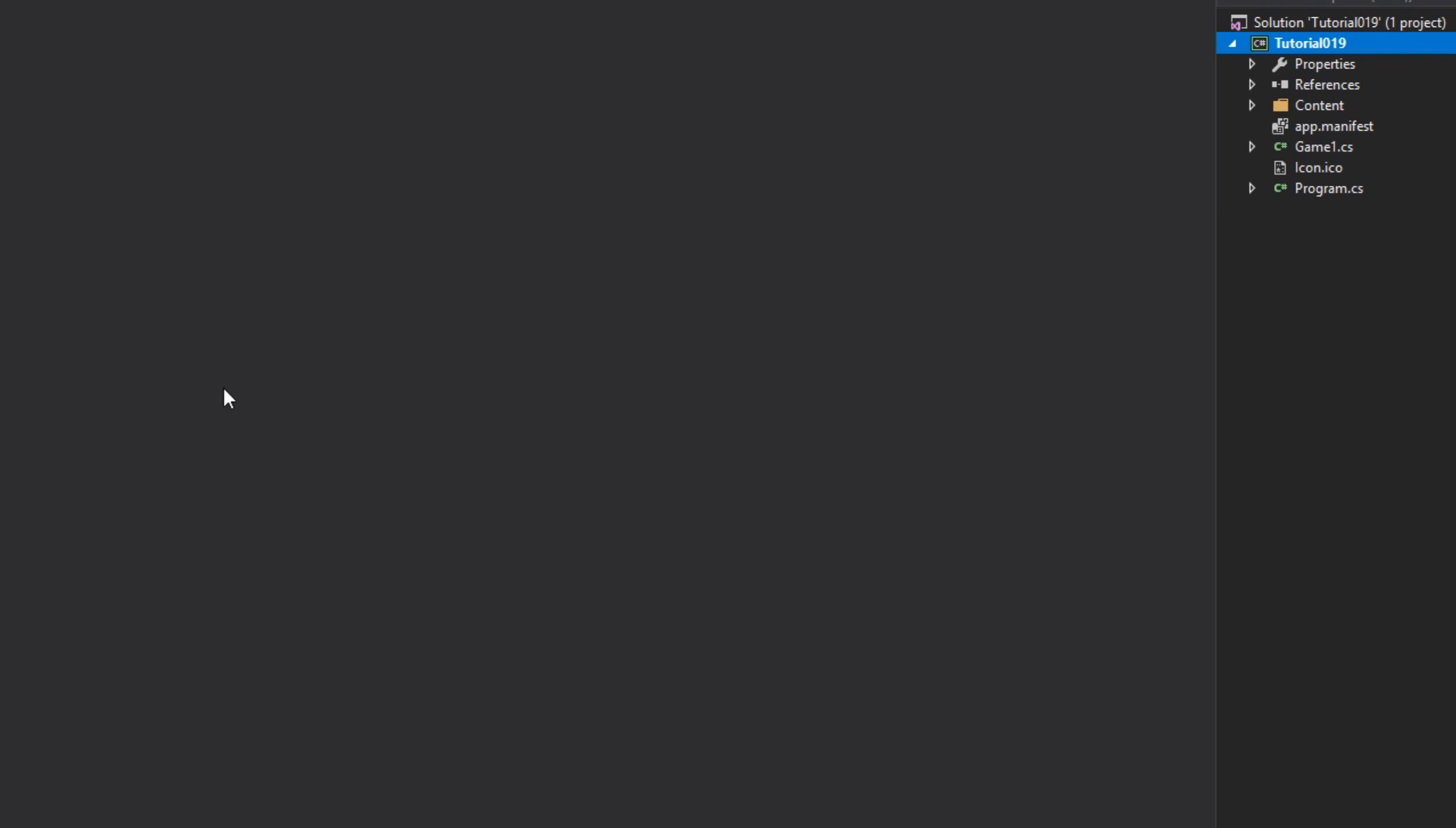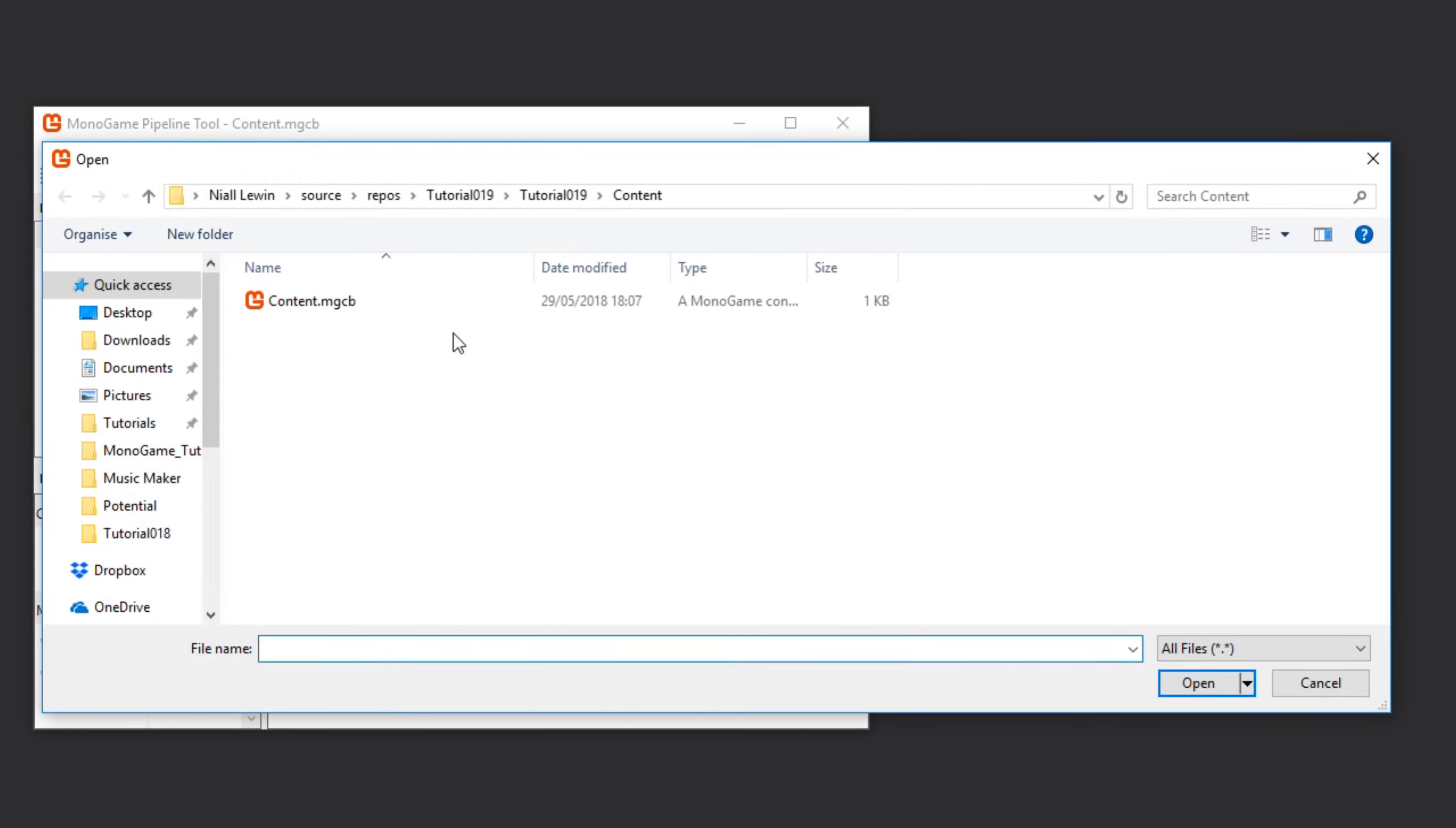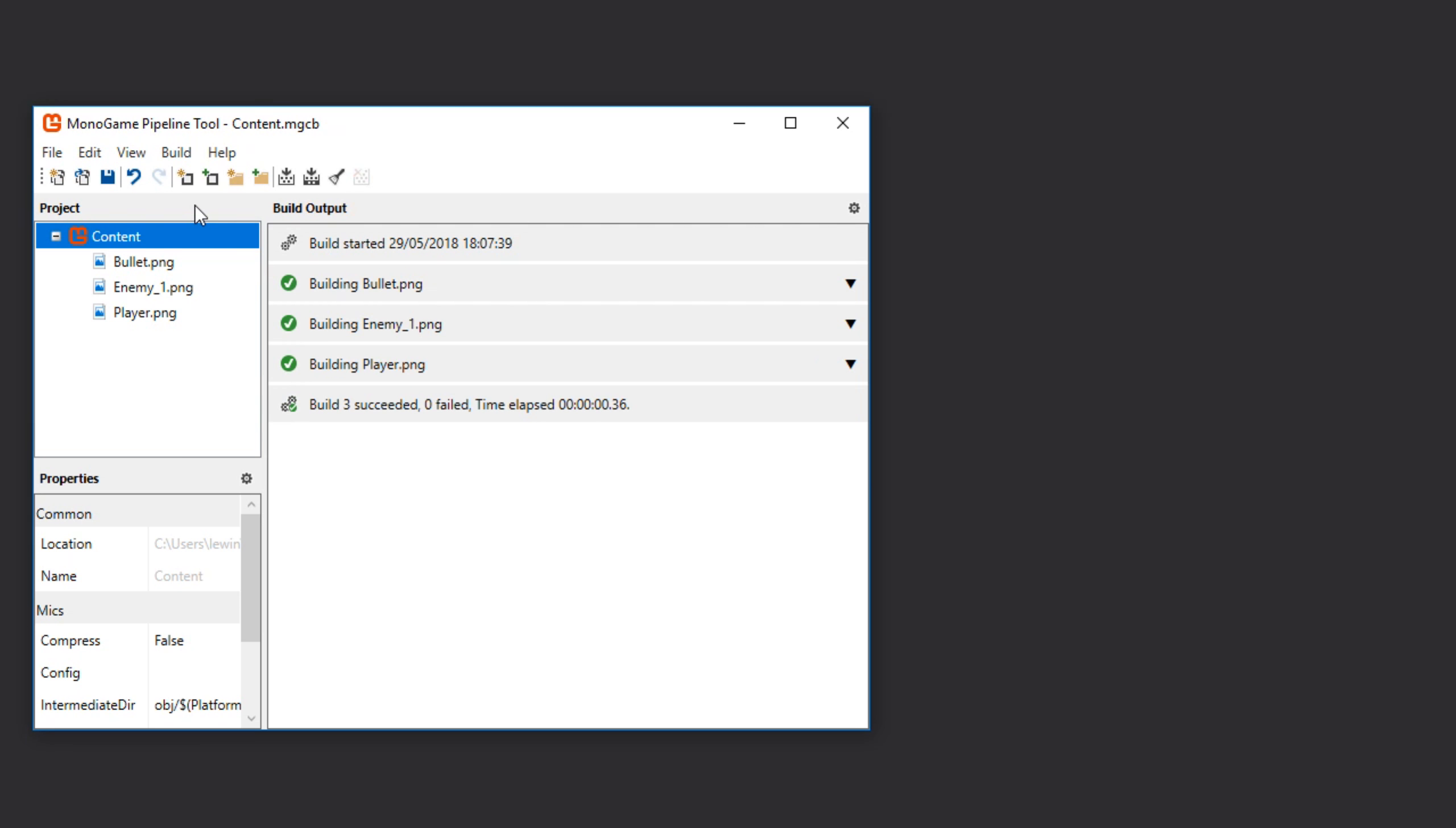First thing we want to do is add our content to the solution. That's three items: the bullet, enemy one, and player. Once those three items have been added, let's build the content.